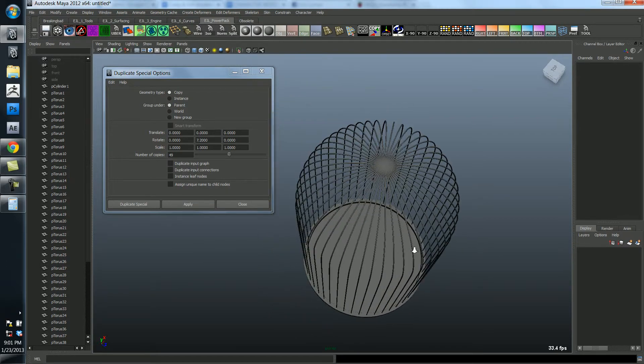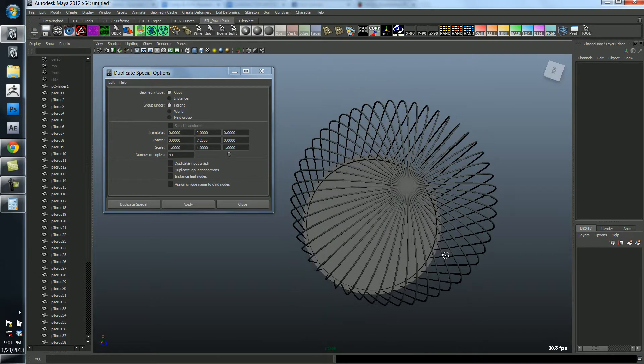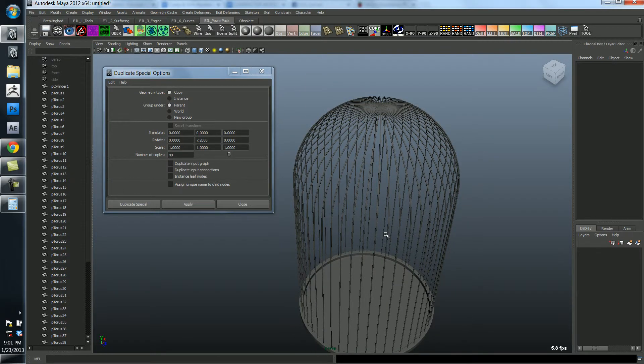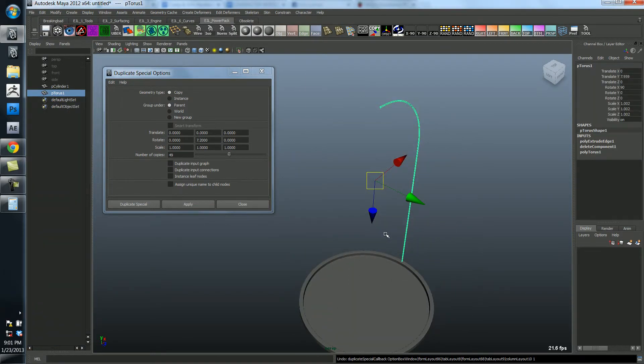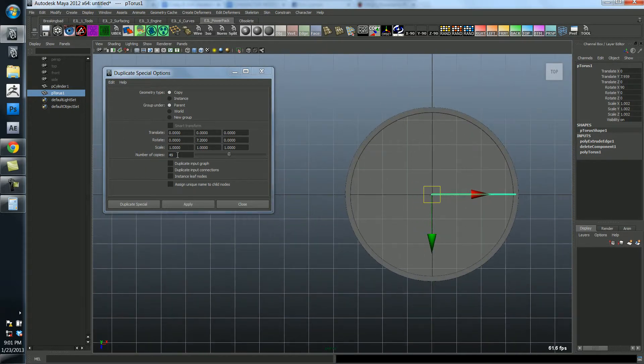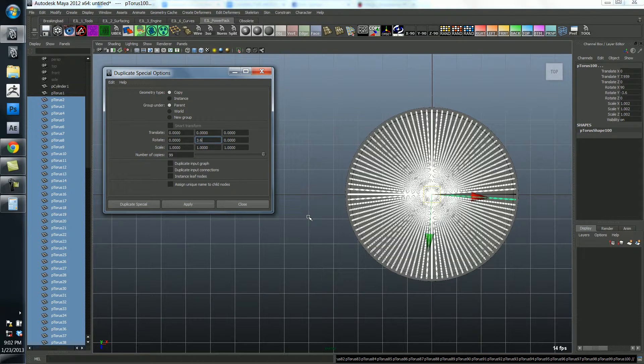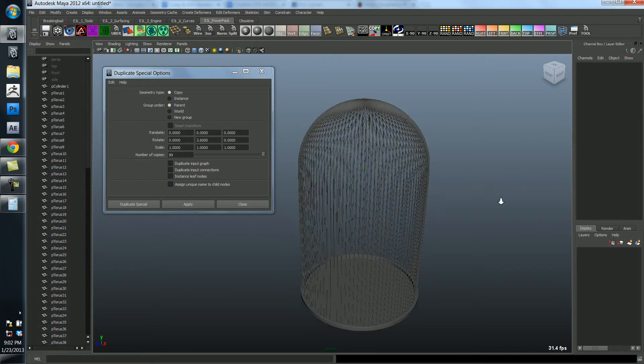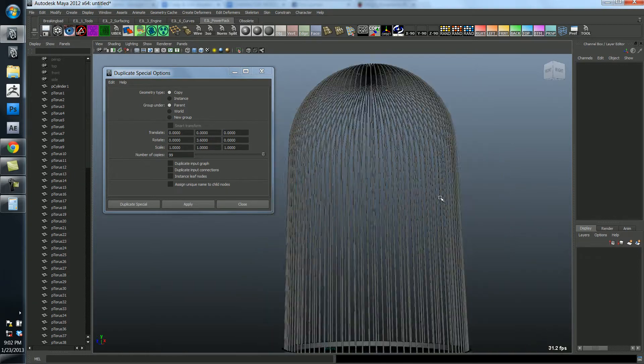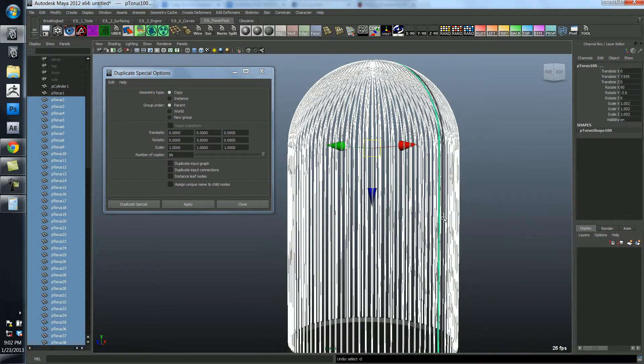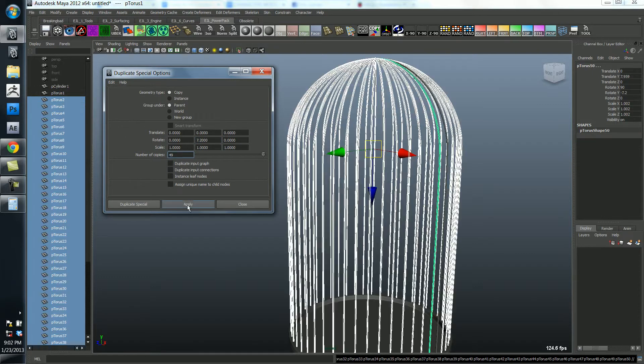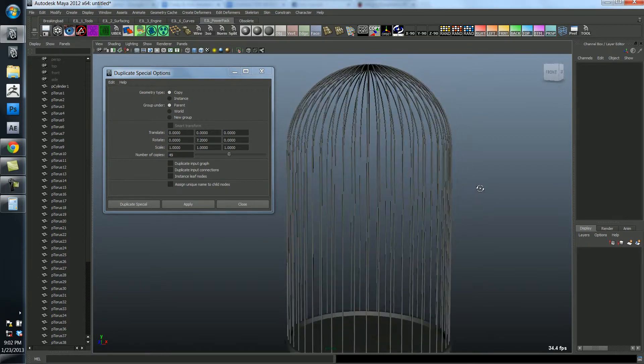That actually looks pretty good to me. If we want, we can undo it and try a different number. Let's just see what it would look like if we had 100 of these total. So in 99, in this case it should be 3.6, right? I think. Yep. So that works too. But you know, it's a little noisy. So I'm kind of glad we stuck with 50. Let's just go back and redo this. 7.2, 49 copies, apply. And there we go.